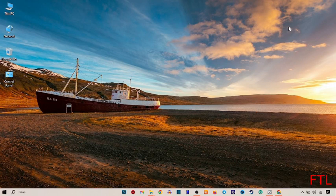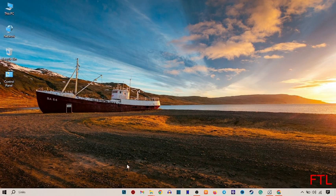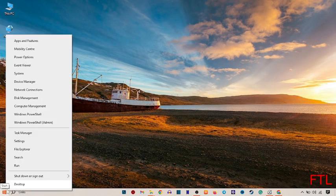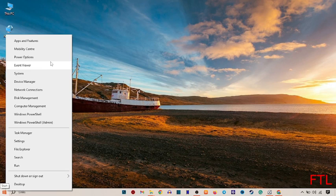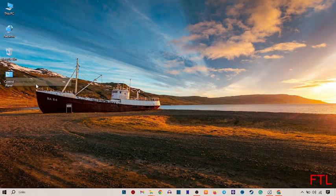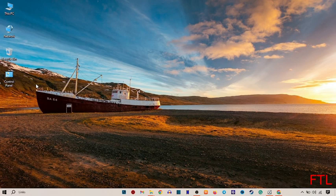To fix the problem when the laptop only works when plugged in, go to the Start button. Right click on the Start button. When you right click on the Start button, you'll get many options. Here you select Device Manager. Click on Device Manager.